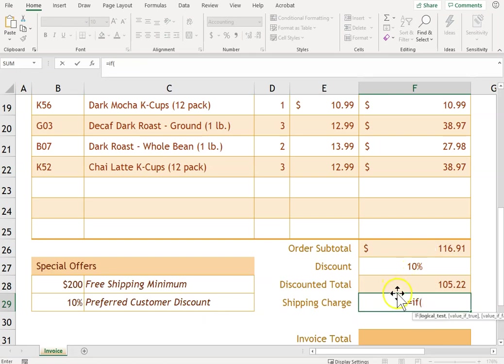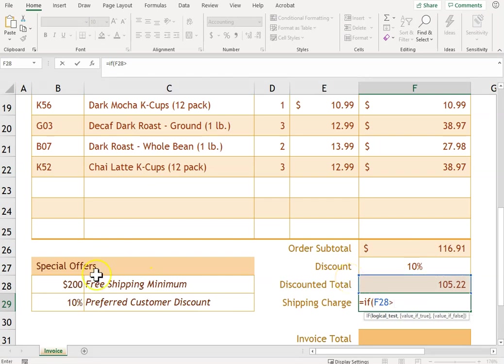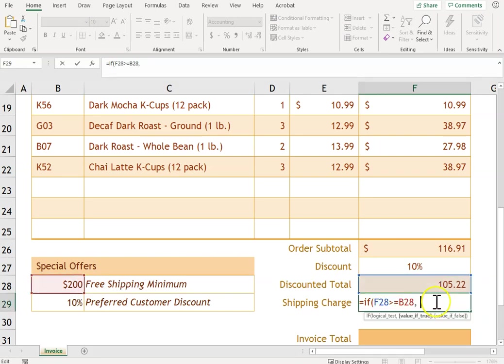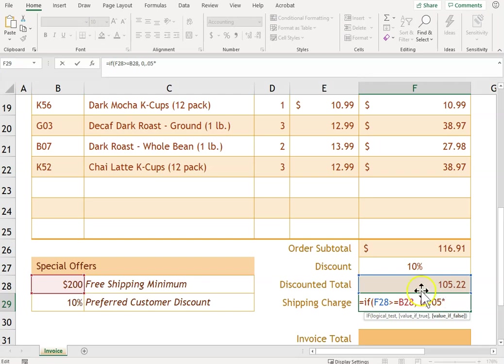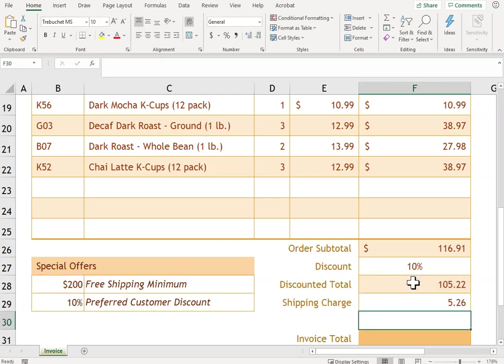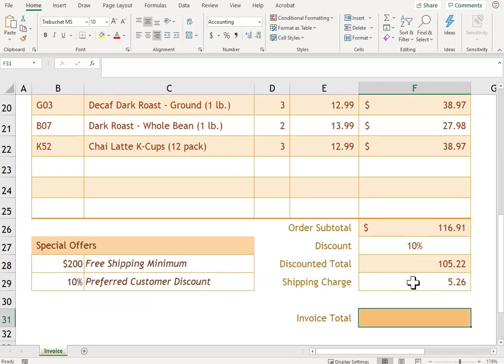So we're saying if the total is greater than or equal to 200, then the answer is zero—so no shipping. But if it's less, then it's going to be five percent. So we'll say 0.05 of the discounted total, and we're going to calculate.